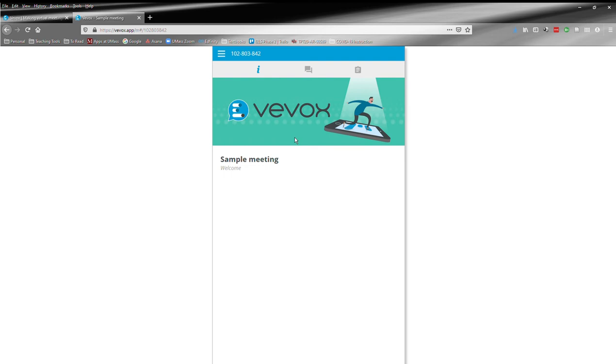And it works best if you do this on a separate device. So, for example, watching lecture on your laptop or your tablet, and then doing Vevox on your phone. Vevox works really well on your phone, for example.